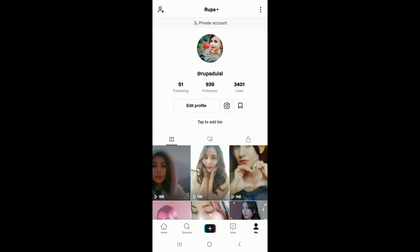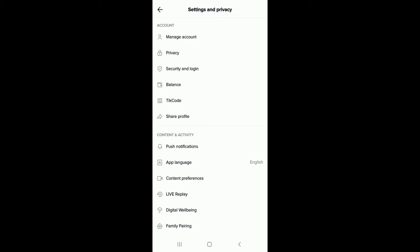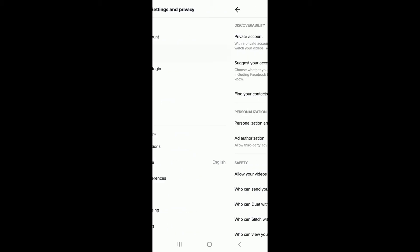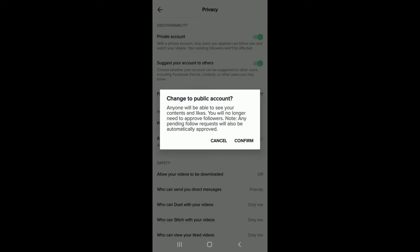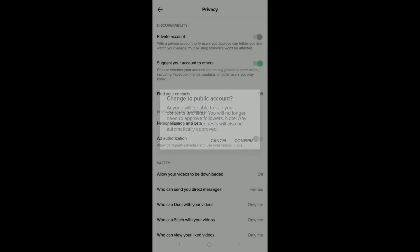Tap on Privacy under Account, and from the very first option under Discoverability, simply toggle the button and confirm from the pop-up in order to turn your private account to public.